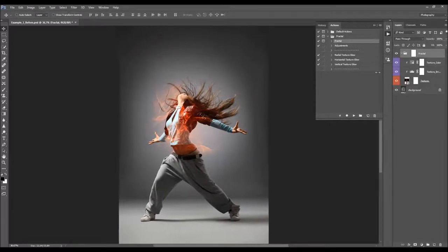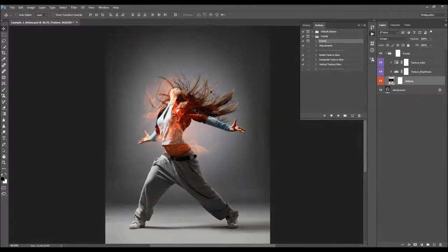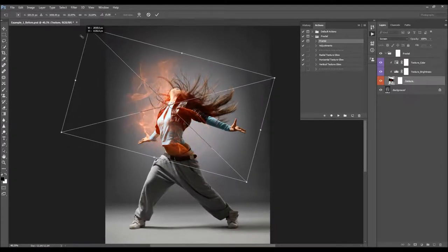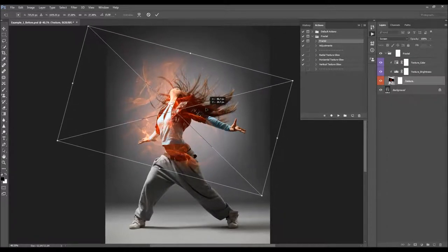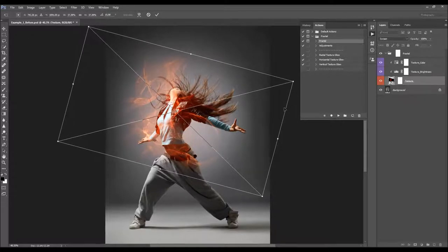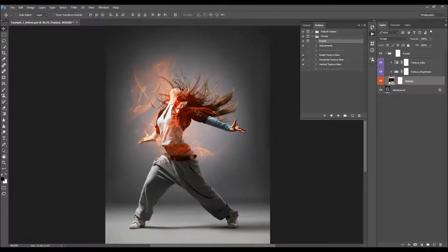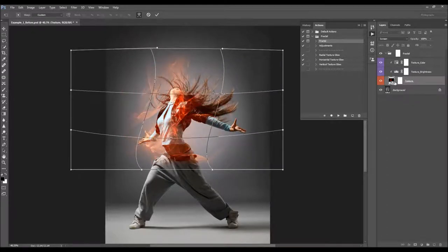The action will add and blend the texture with your photo. Here we have a Fractal folder and inside is the texture layer. You can press Ctrl or Cmd+T to make transformations to the texture — scale it, move it around. You can also apply warp transformations by pressing Ctrl or Cmd+T, right-clicking, and choosing Warp. Since the texture is a smart object, it will save these warp transformations so you can adjust them later.